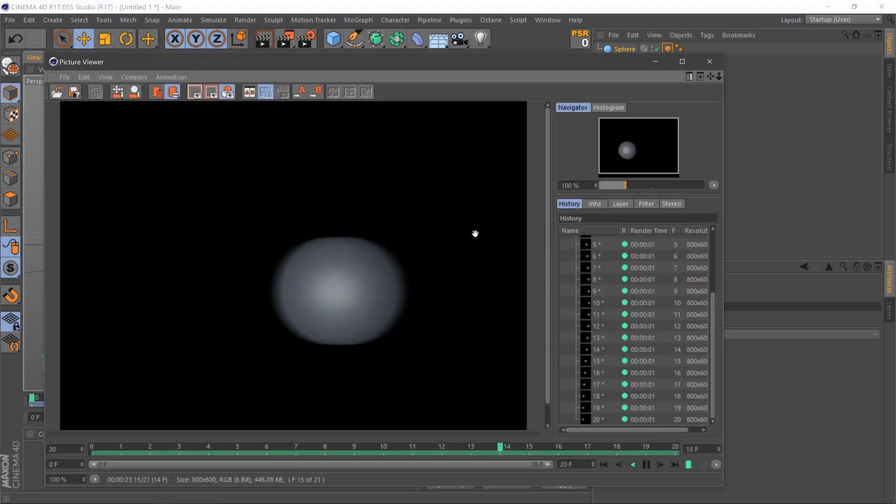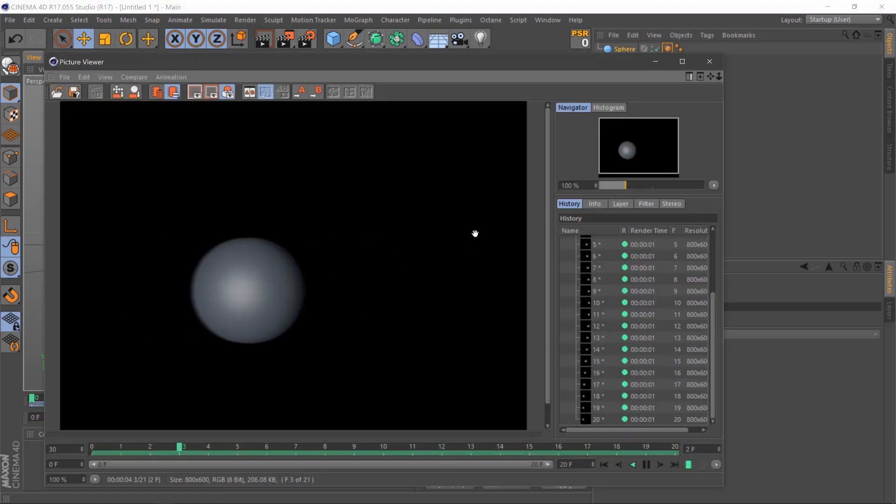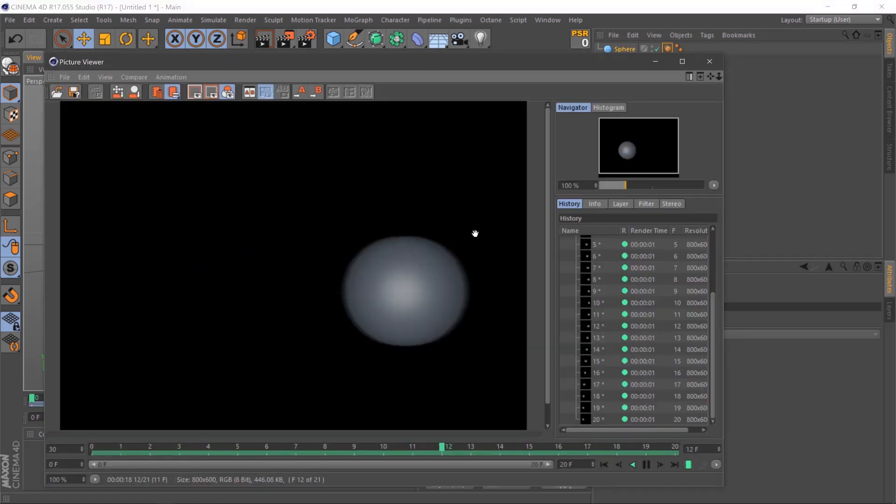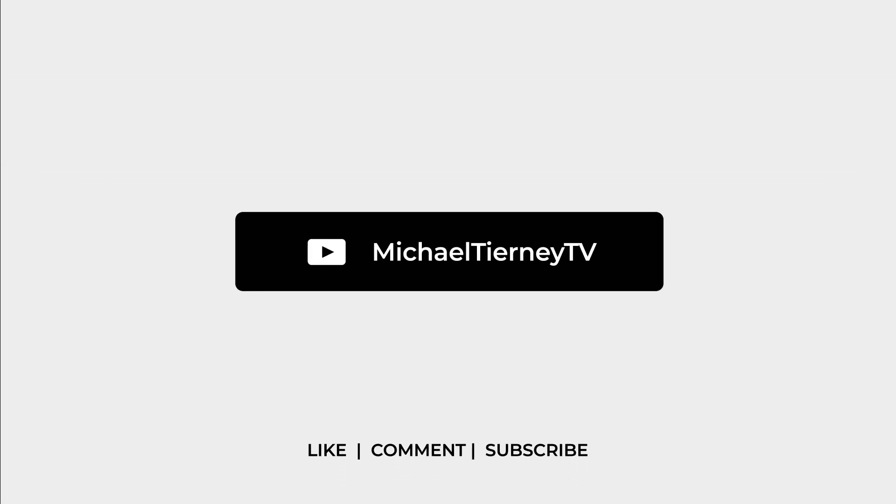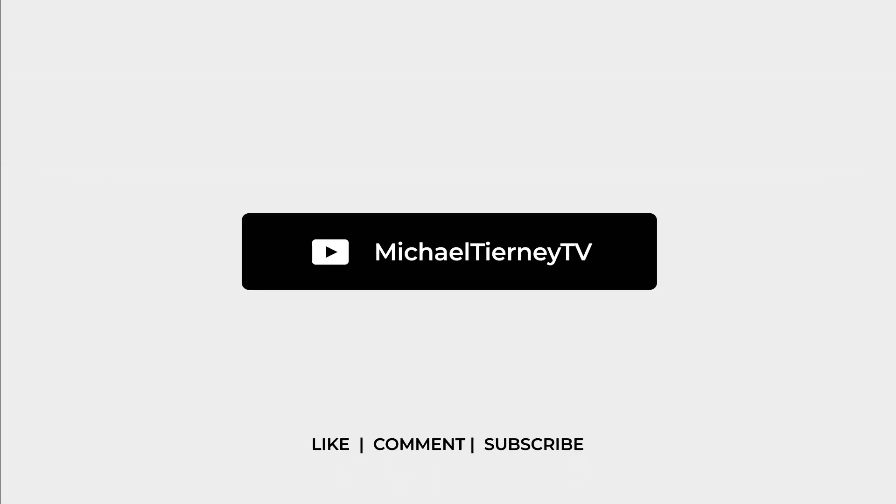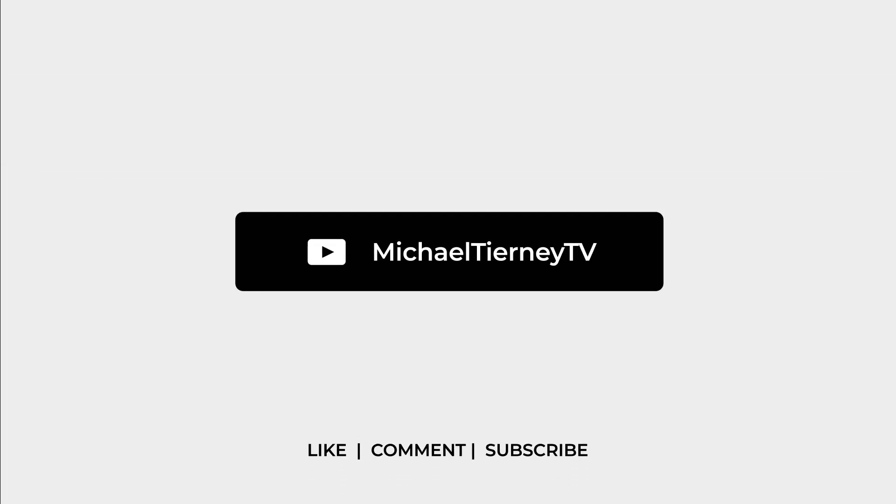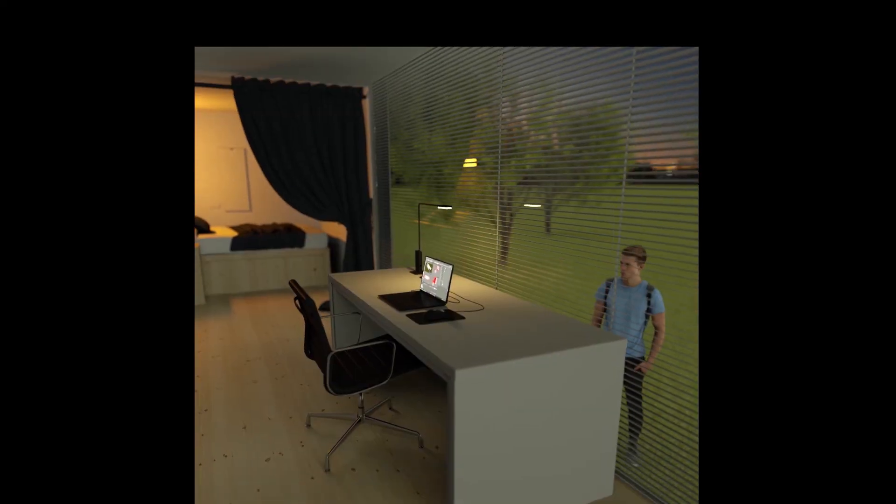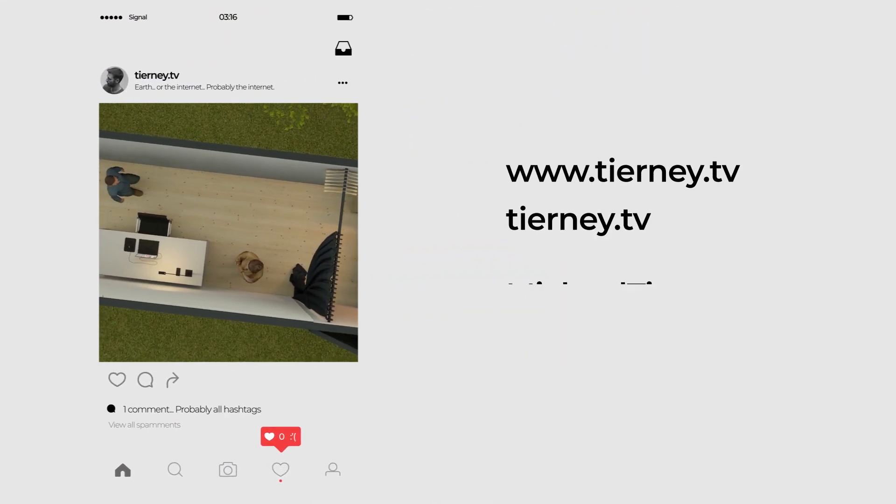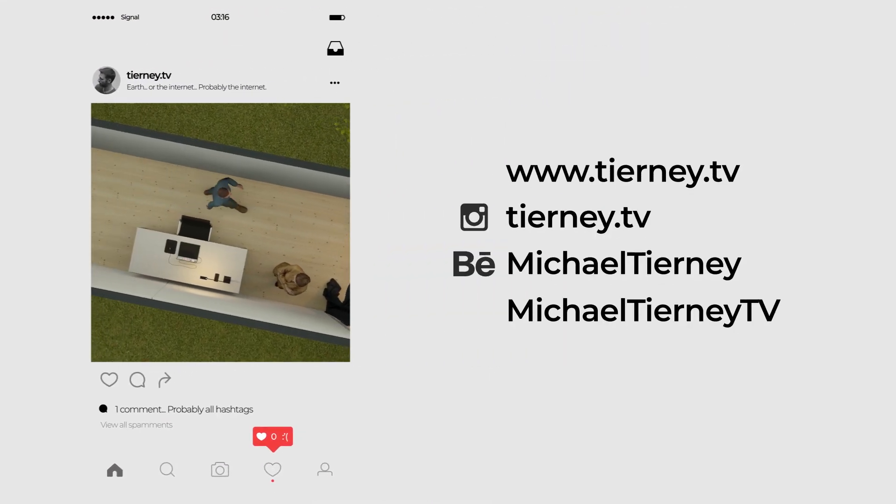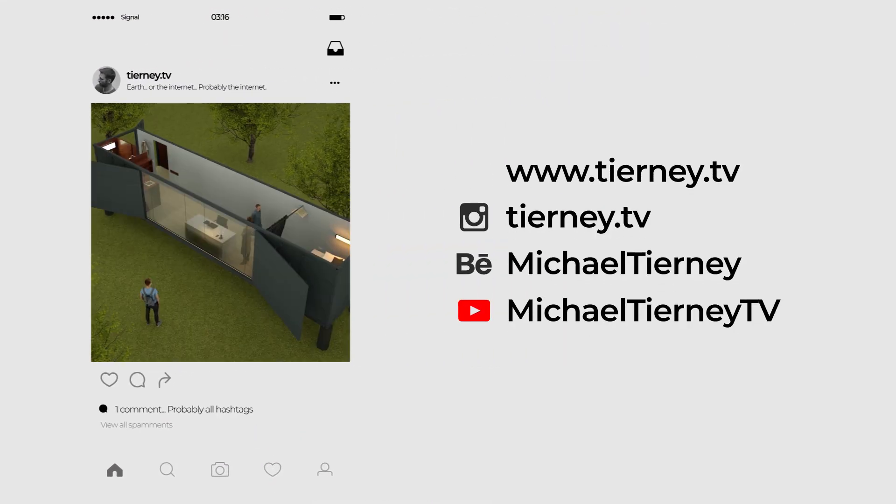And there we are. The quickest and easiest way how to add Motion Blur to your scene in Cinema 4D. Don't forget to like, comment and subscribe and feel free to follow me on Instagram at tierney.tv. Thanks for watching.